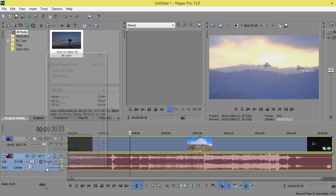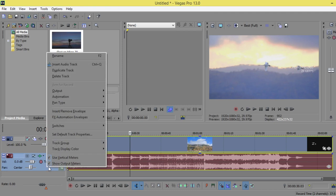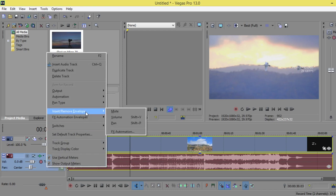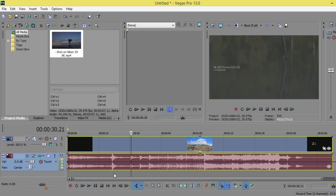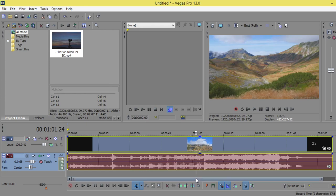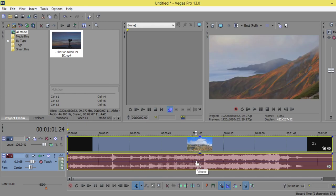...and go to insert/remove envelope, and we will insert the volume bar. After that, we can go to this moment, we can go here to this point and right-click...